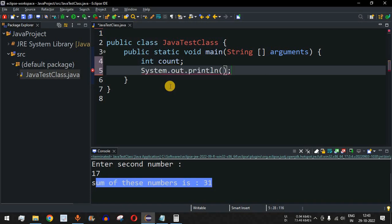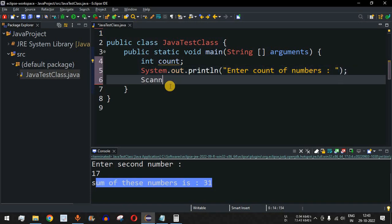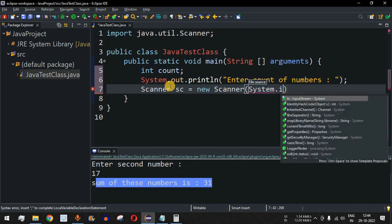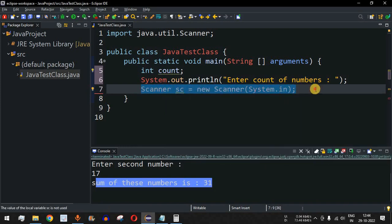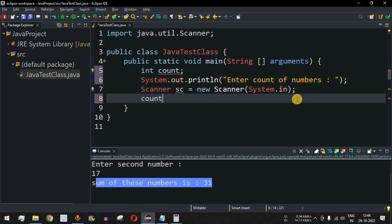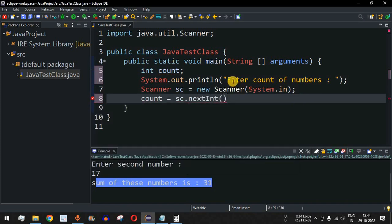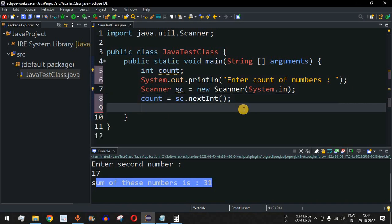We print 'enter count of numbers' and then set up the Scanner object again as new Scanner(System.in). We take the count from the user using count = sc.nextInt(), so the program will read how many numbers the user wants to sum.